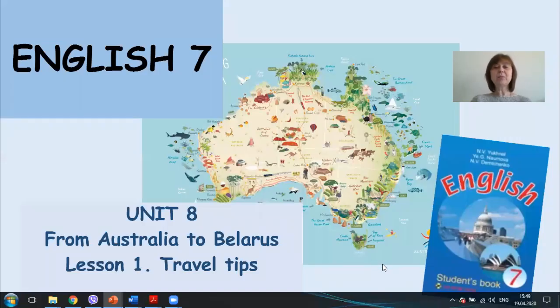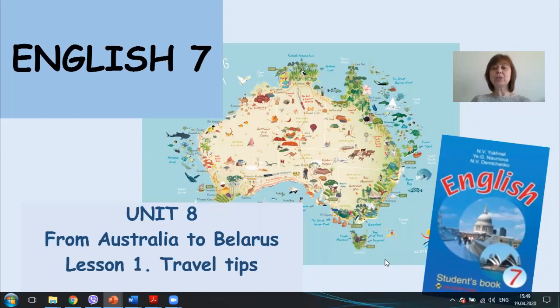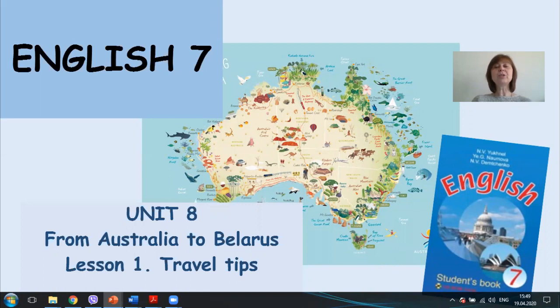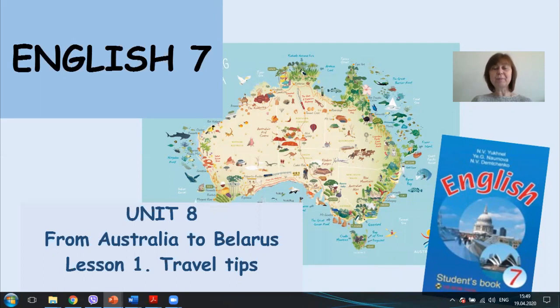For our lesson, you will need your English student's book and we are starting Unit 8 from Australia to Belarus, Lesson 1 Travel Tips. Please open your book at page 210.